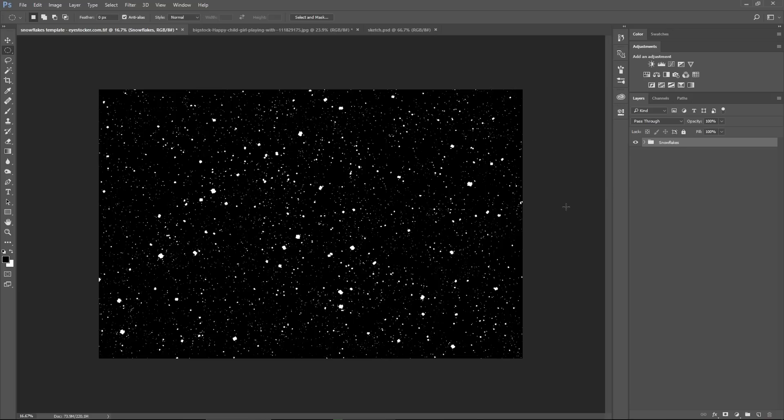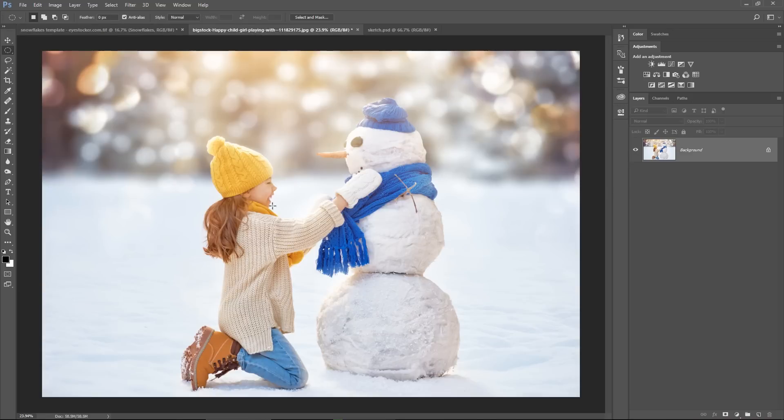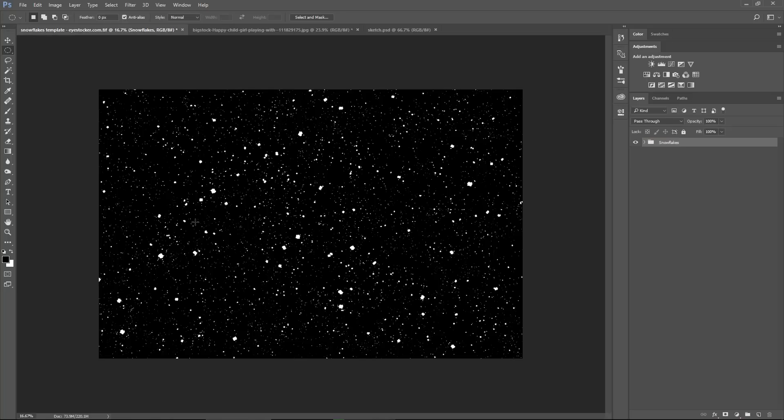I will apply snowflakes on this cute image with this little girl who is making a snowman. It's an awesome photo that I've downloaded from bigstockphoto.com. But let me show you how this template works, because this is why you're watching this video, right?